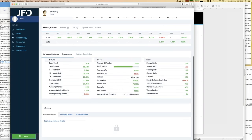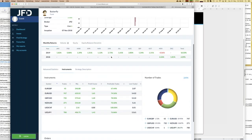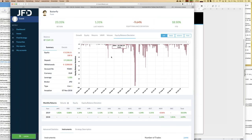Speaking about those two key figures, it's quite important to match your preferences — thinking about drawdowns and returns. Butterfly is less risky but with a little bit less return. Anyhow, 23% within one year is quite good. Looking at traded instruments, this is a Forex strategy trading six different symbols. The majority of trades are Euro/USD, British Pound/USD, and USD/Japanese Yen, followed by New Zealand Dollar/USD. Number of trades: 2,494 — quite good statistics.